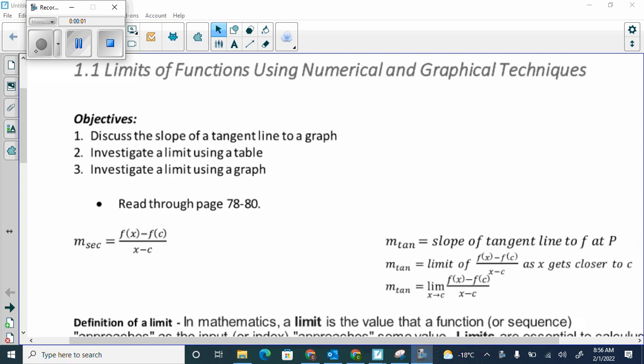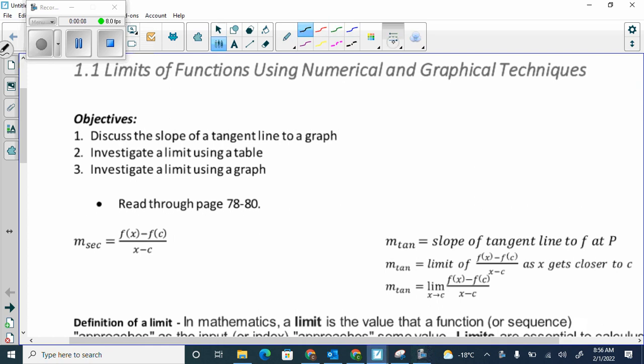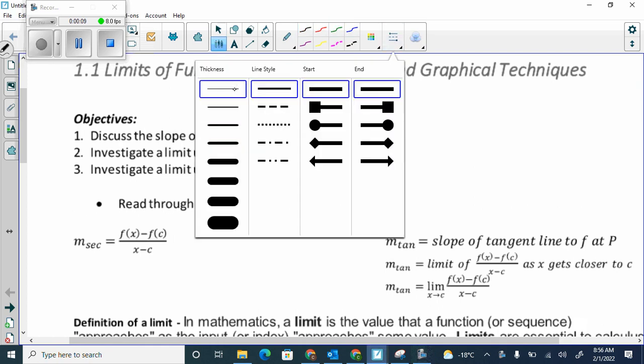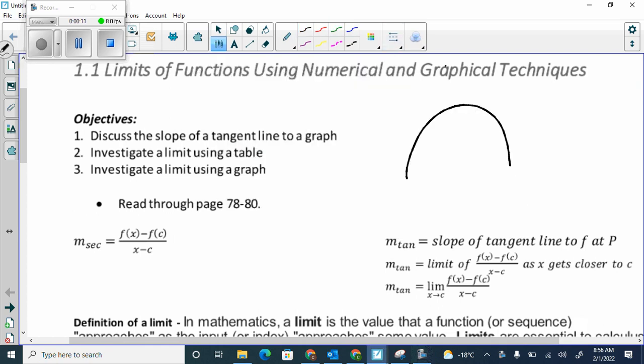Our objective is to discuss the slope of a tangent line to a graph. Let's pretend the graph looks like this, and say there's a point here. Tangent means it touches in one spot.